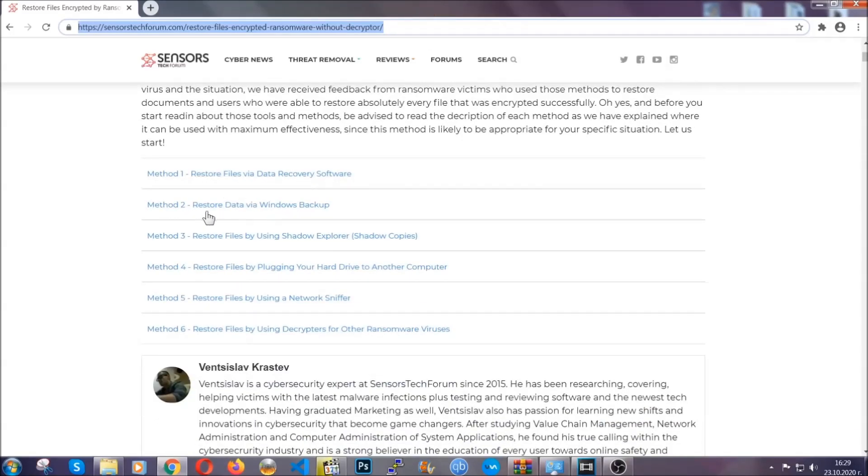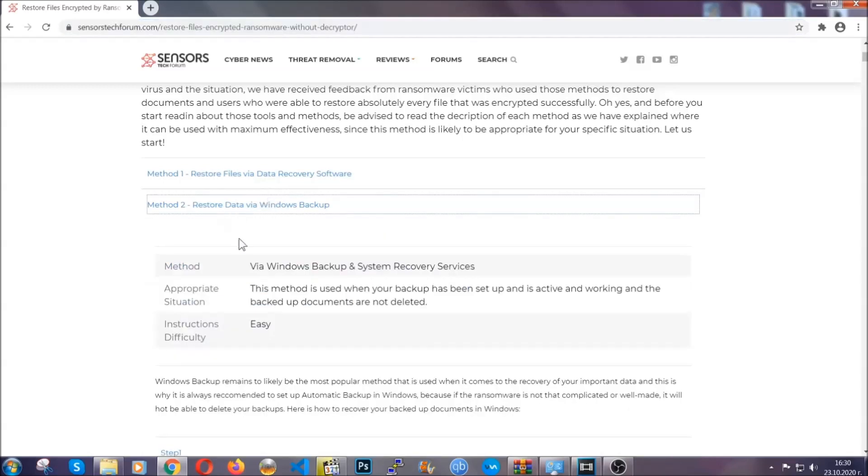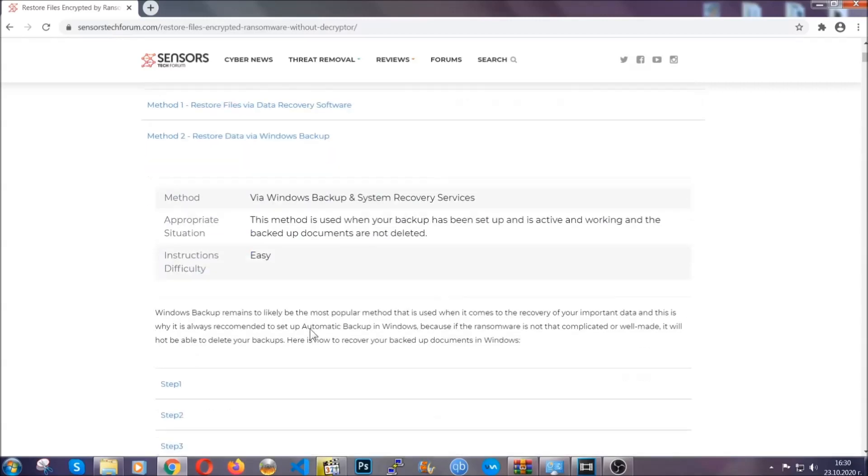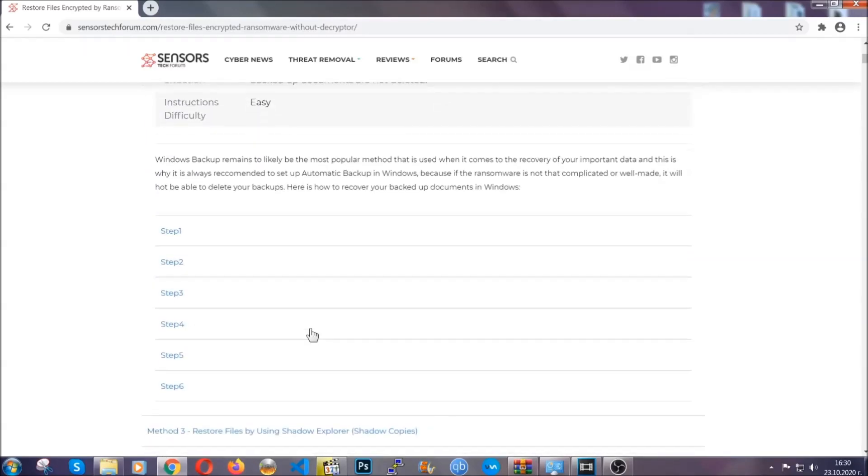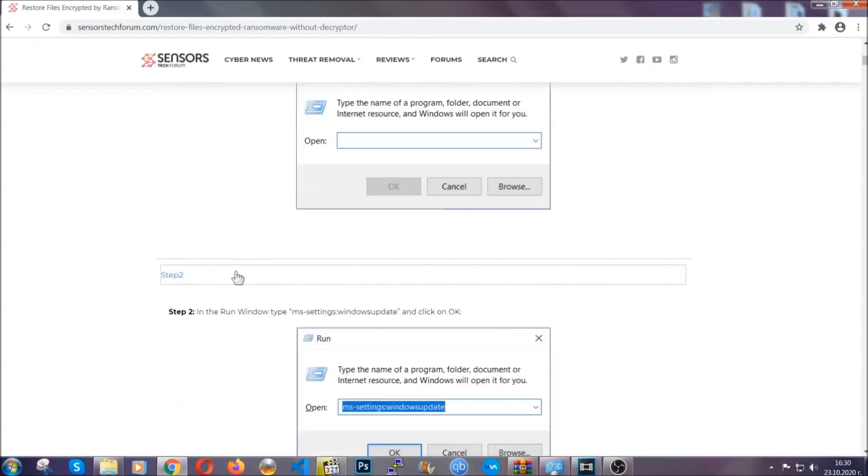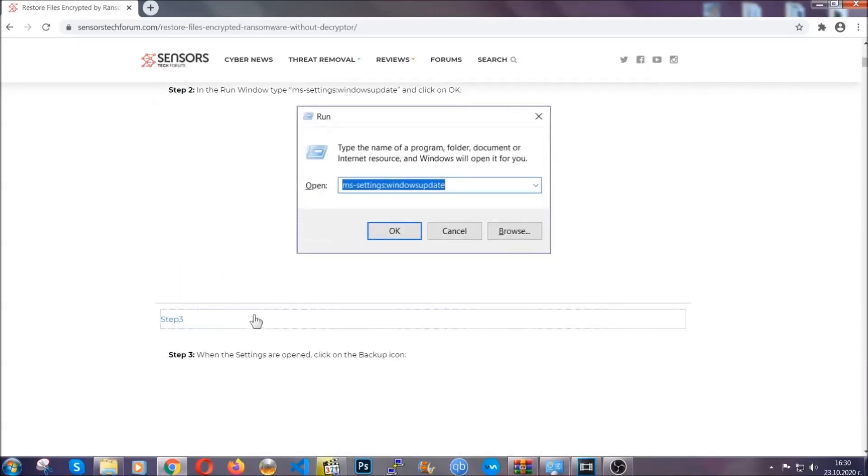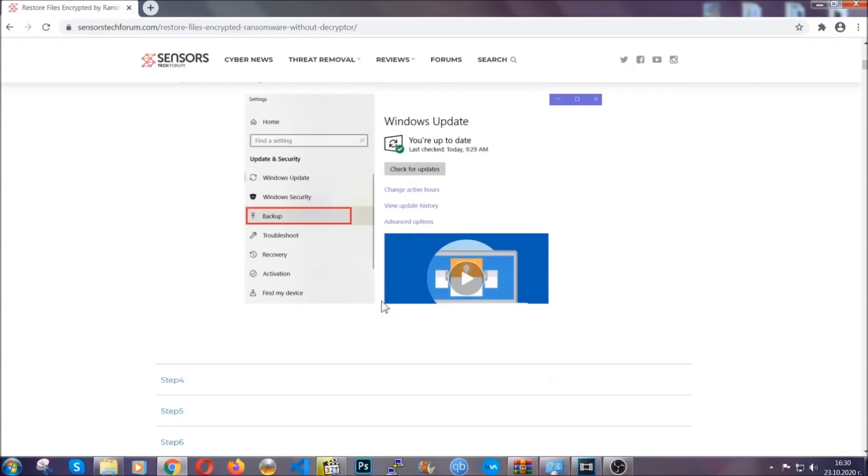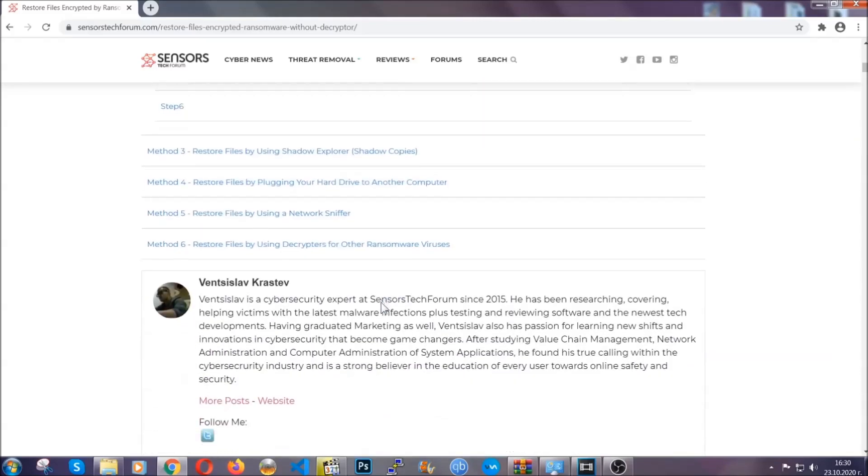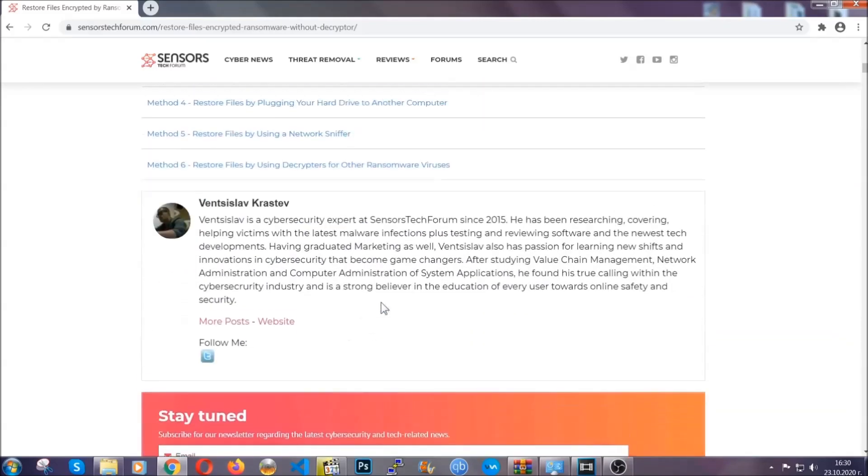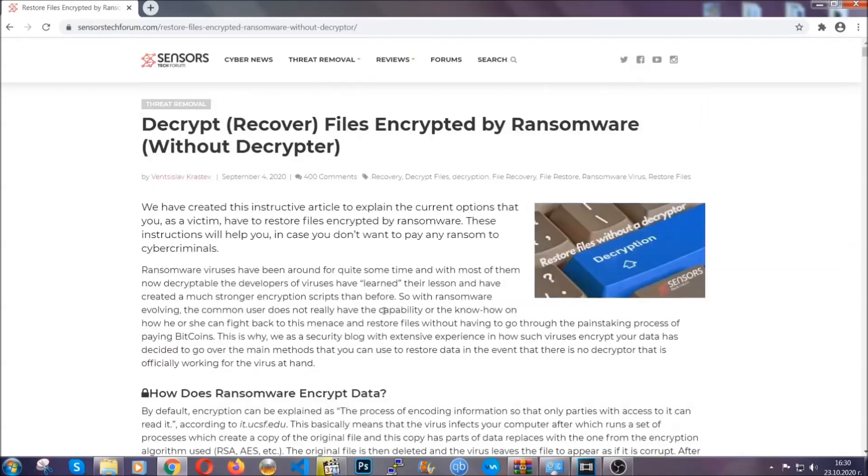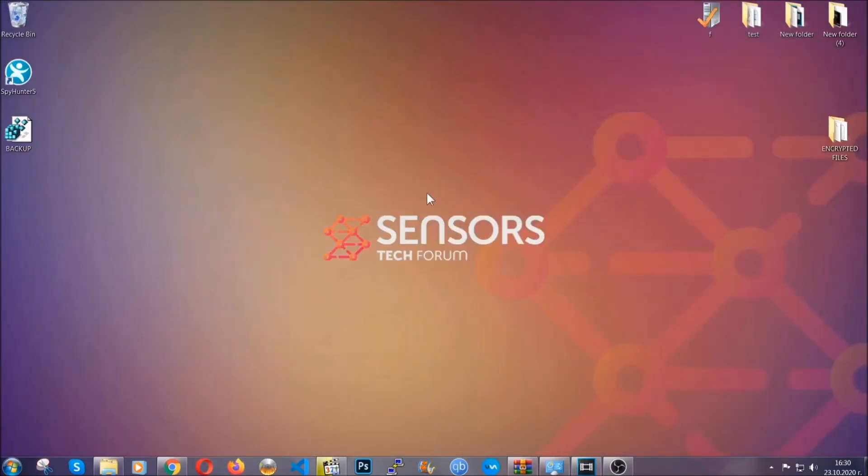It contains six methods that have been proven to work under some specific circumstances when it comes to ransomware infection. These methods are in no way, shape or form 100% guaranteed to work, but they will surely help you as we have some users who have partially backed up their files being able to recover some of their files, and even some users have been able to recover all of the files. Until a decryptor is released, you should check the article in the description often.